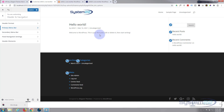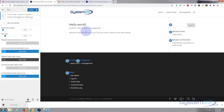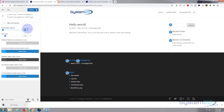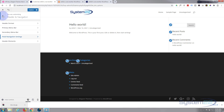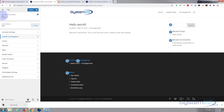If we scroll down a little there are Fixed Navigation Settings. My page isn't deep enough to demonstrate the shrinking effect, but if you didn't want the navigation to shrink on scroll, you just set the fixed menu height to the same height as your main menu and it will stay consistent all the time.